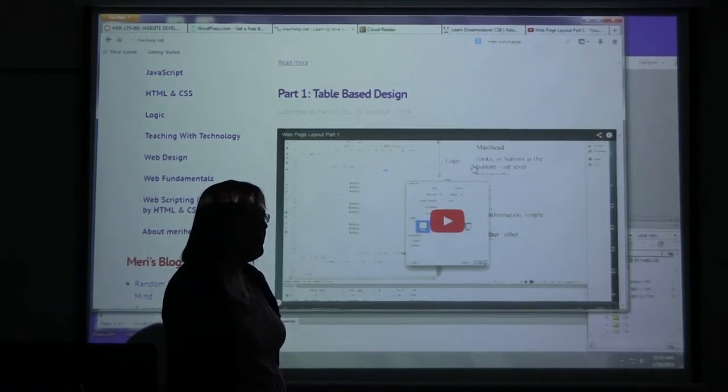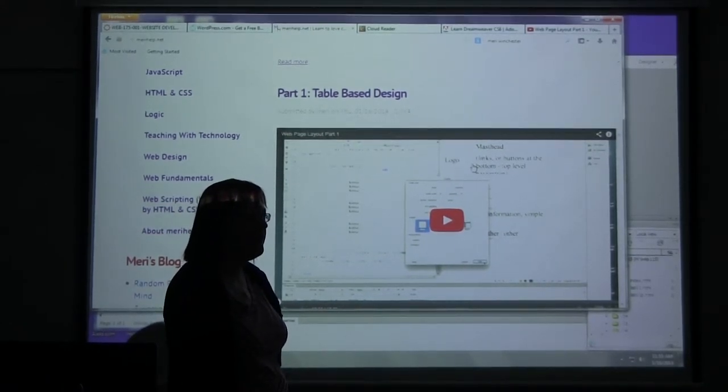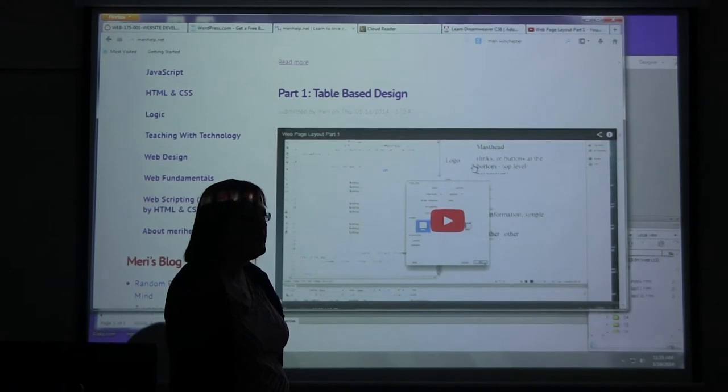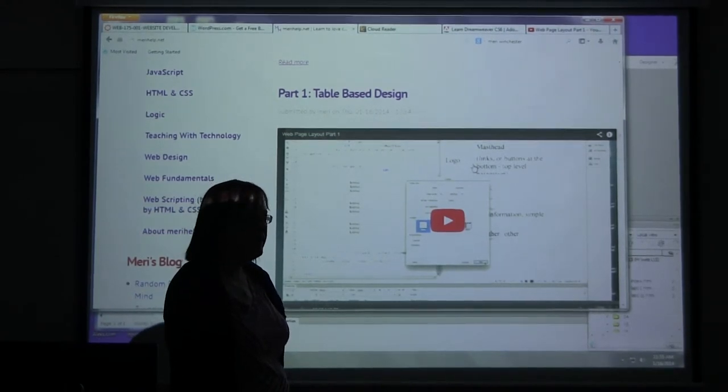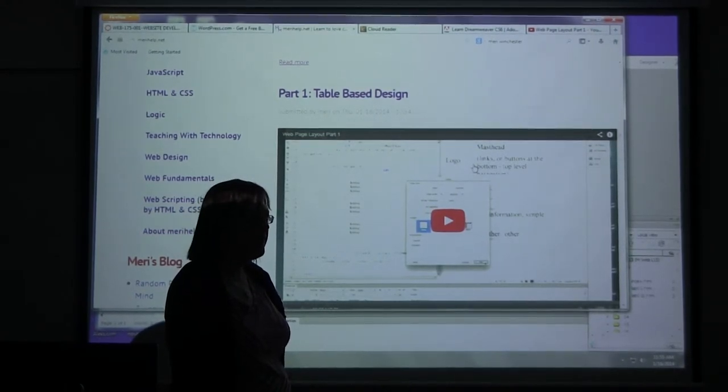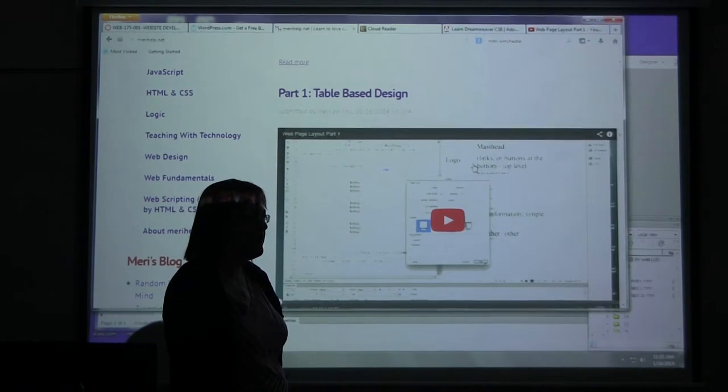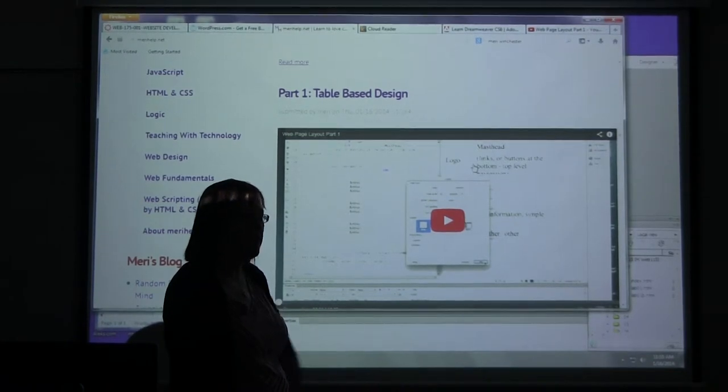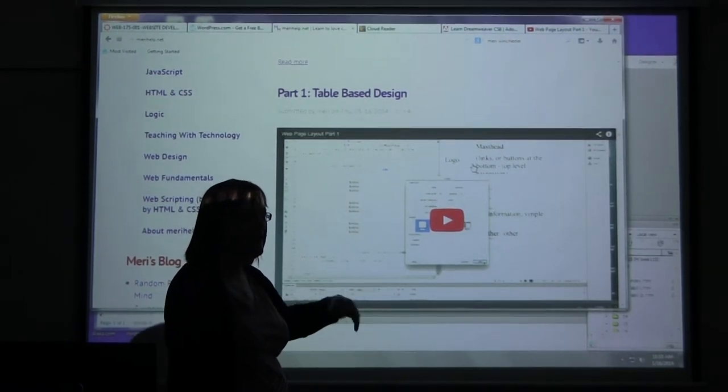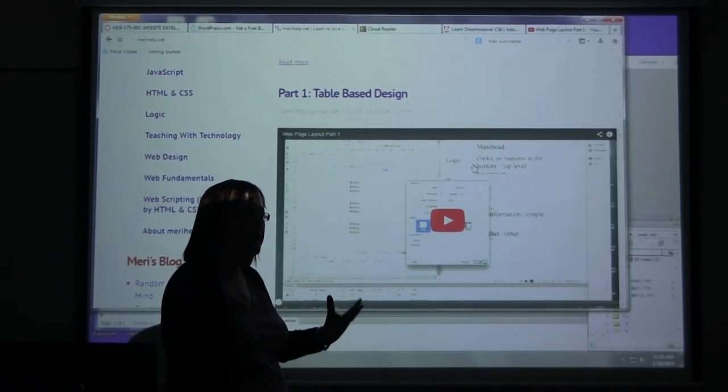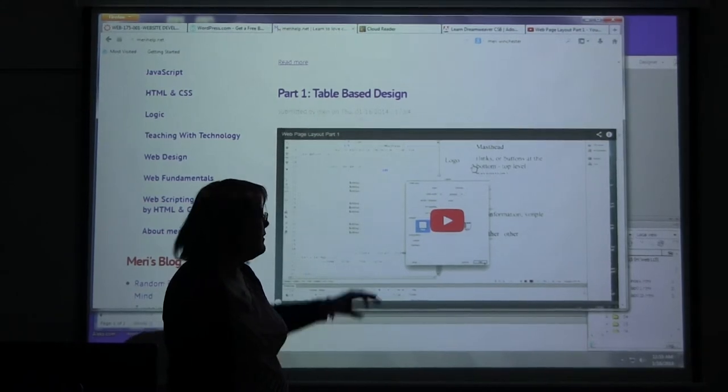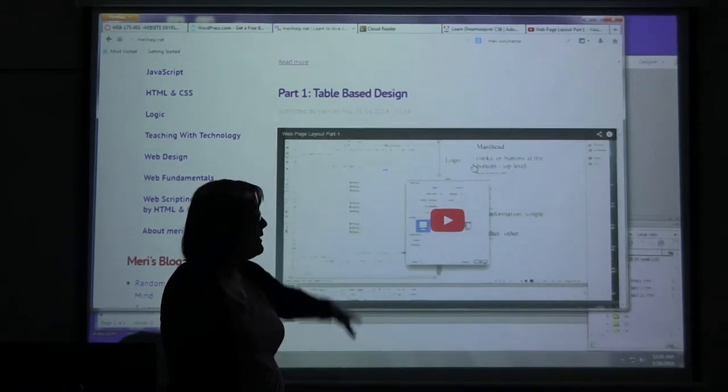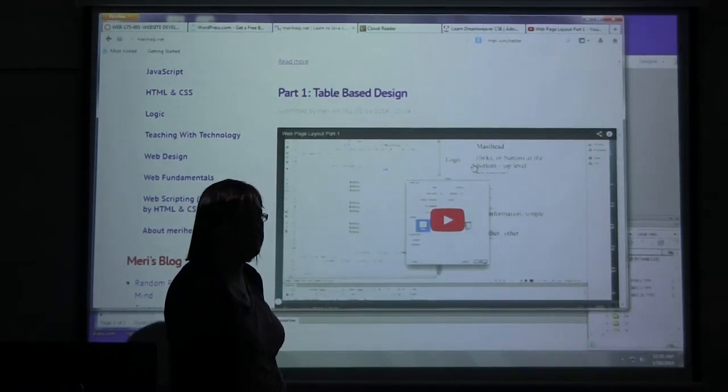Step number one, download the site to make sure I have the current site. Step number two, make changes by hand. Step number three, upload those pages and synchronize the site again. And it got really tedious.